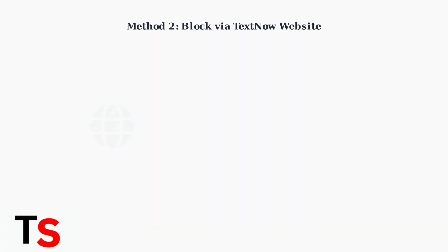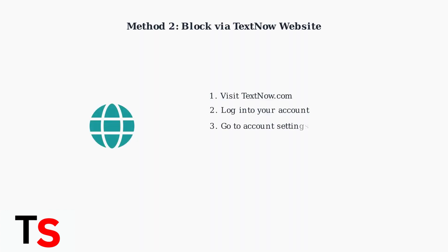Alternatively, you can block numbers through the TextNow website. This method is useful when you want to manage multiple blocked numbers or prefer using a computer.